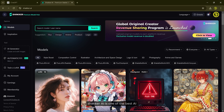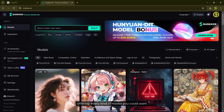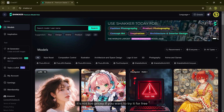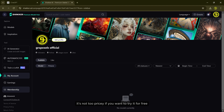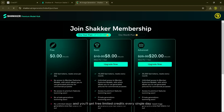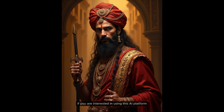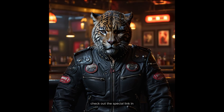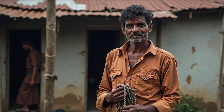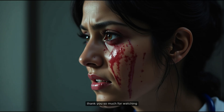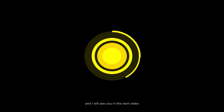Sekar AI is one of the best AI image generation platforms out there, offering every kind of model you could want all in one place. The best part — it's not too pricey. If you want to try it for free, just create an account and you'll get free limited credits every single day. If you are interested in using this AI platform, check out the special link in the description of this video. I hope you liked this video — thank you so much for watching and I will see you in the next video.